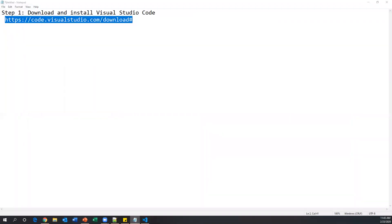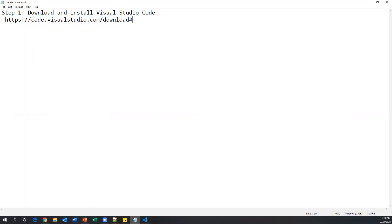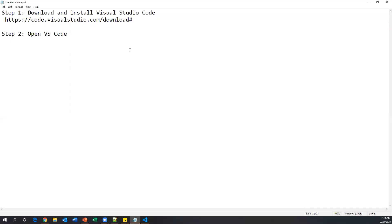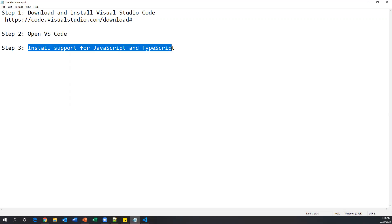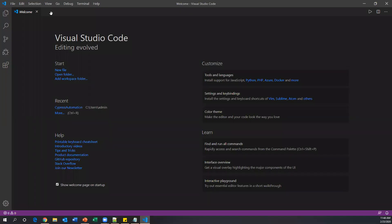After opening Visual Studio Code, the next step is to install JavaScript and TypeScript plugins. Step two is opening Visual Studio Code, and step three is installing support for JavaScript and TypeScript. Protractor is implemented using JavaScript on Node.js and also uses TypeScript, so we need support for both. In the Welcome screen, look for the 'Tools and Languages' section.